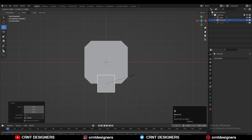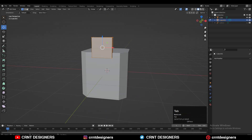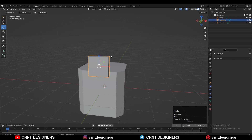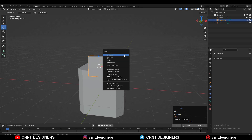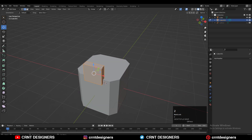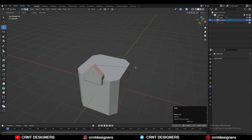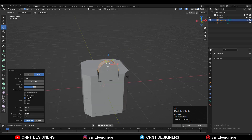Now you need to scale it down along the Y axis, then apply that scale with Ctrl+A. Now select these edges, Ctrl+B, and add a bevel there. Give the proper bevel width and add four segment bevel there.